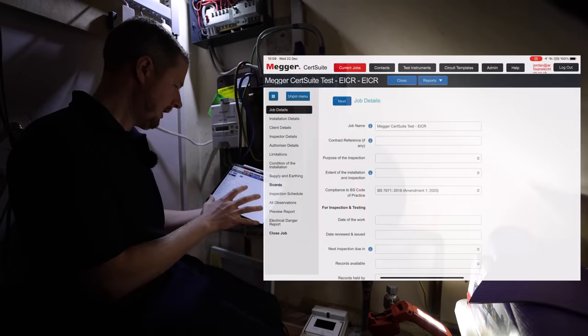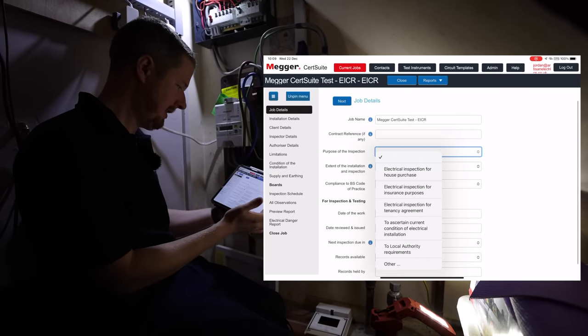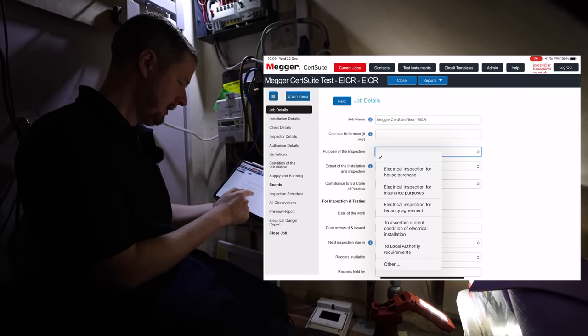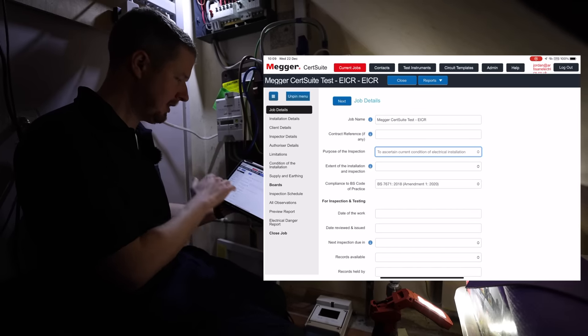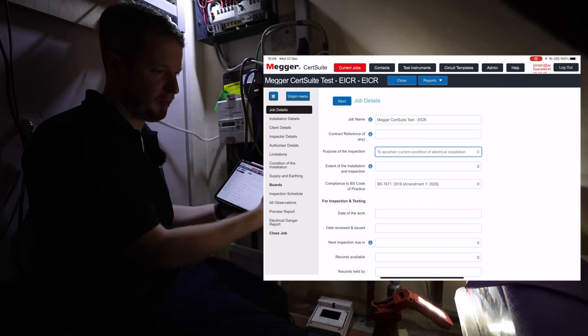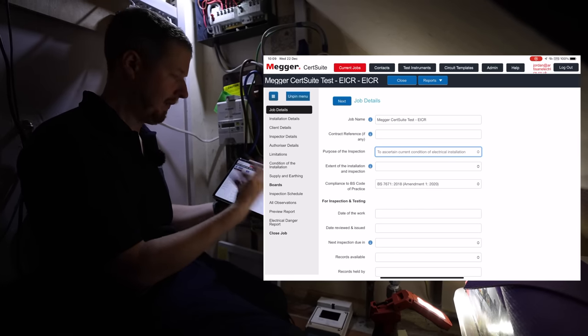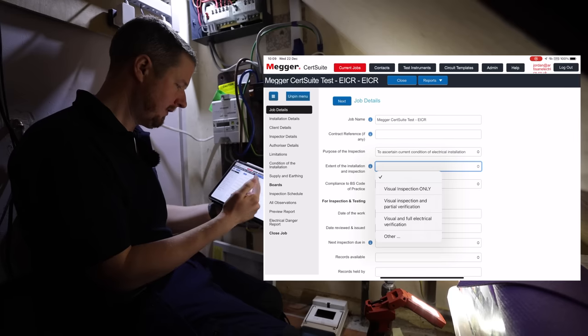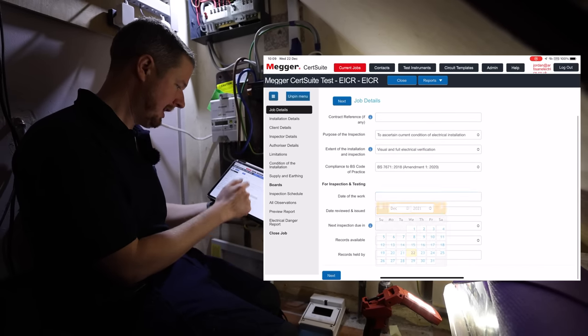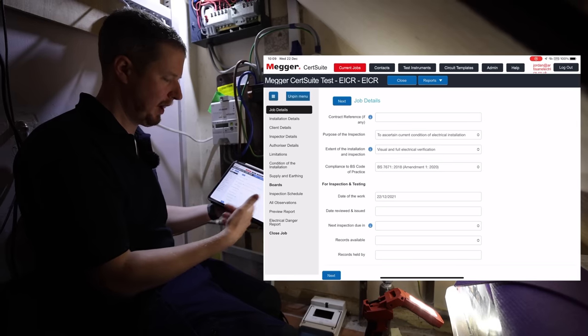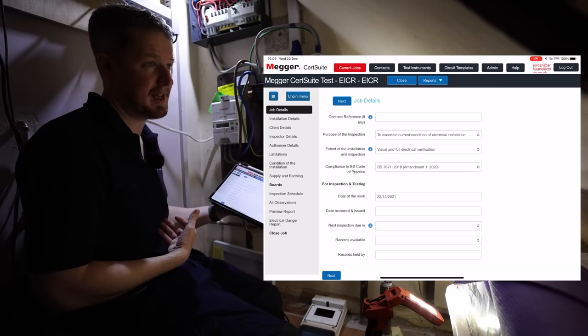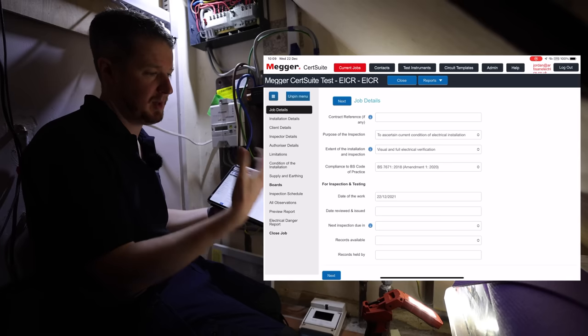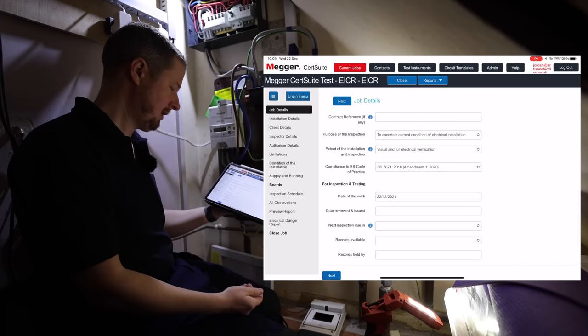So first thing I'll do is just fill out the basic information. Purpose of the inspection is to ascertain the current condition of the electrical installation. Now this is a time-saving feature because you've just got drop-down boxes with pre-selected options, and that means we can just go through and get it filled out quite quickly. We're doing a visual inspection full verification. Date of the work is today's date. Date reviewed and issued is when I'm in the office and I kind of do the final sign-off. So if it was Lee doing this, I'm the QS, I'd be going through and checking this maybe tomorrow or the day after and then sending it on to the customer.